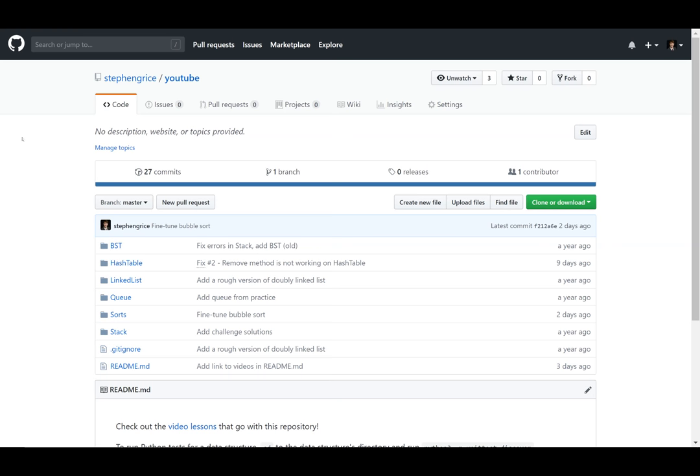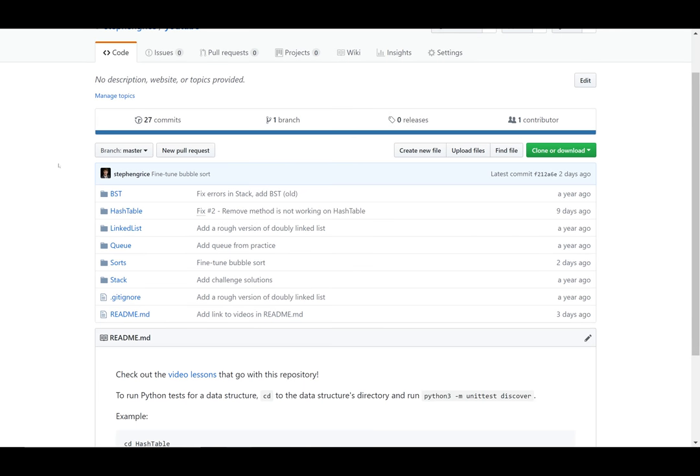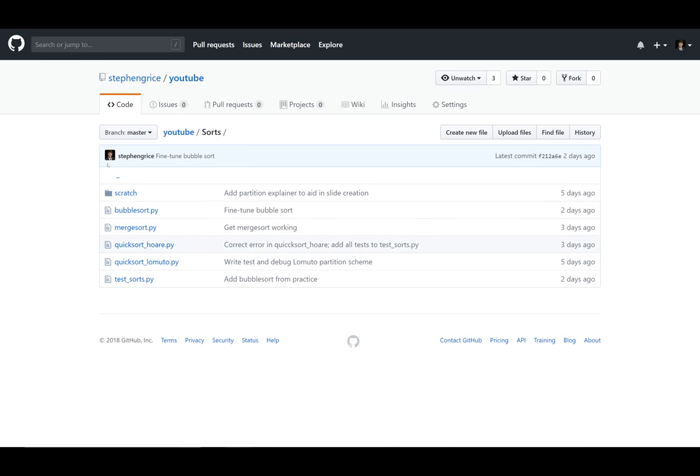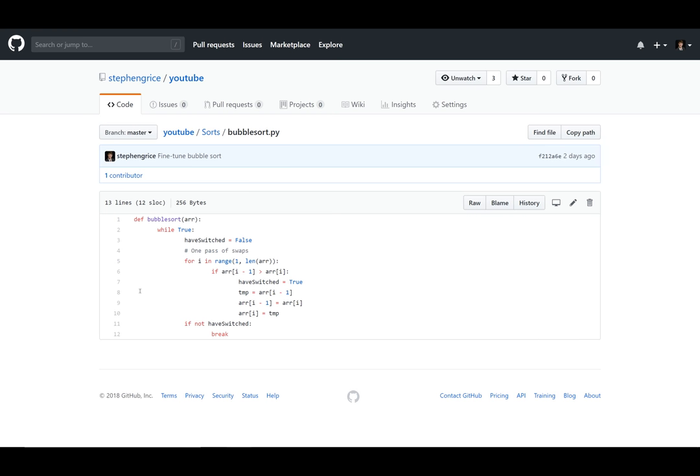So obviously liking, commenting, and subscribing on YouTube is a great thing. But if you would like to peruse the source code yourself, check out sorts, and you'll find bubblesort.py right here. It's the code we just went through, so you can clone this repository and play around with it.